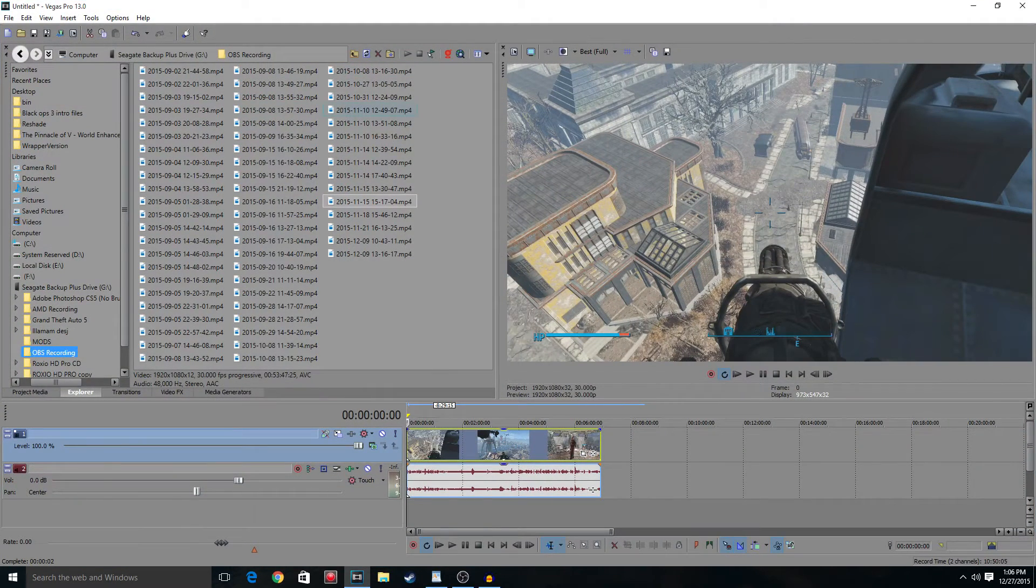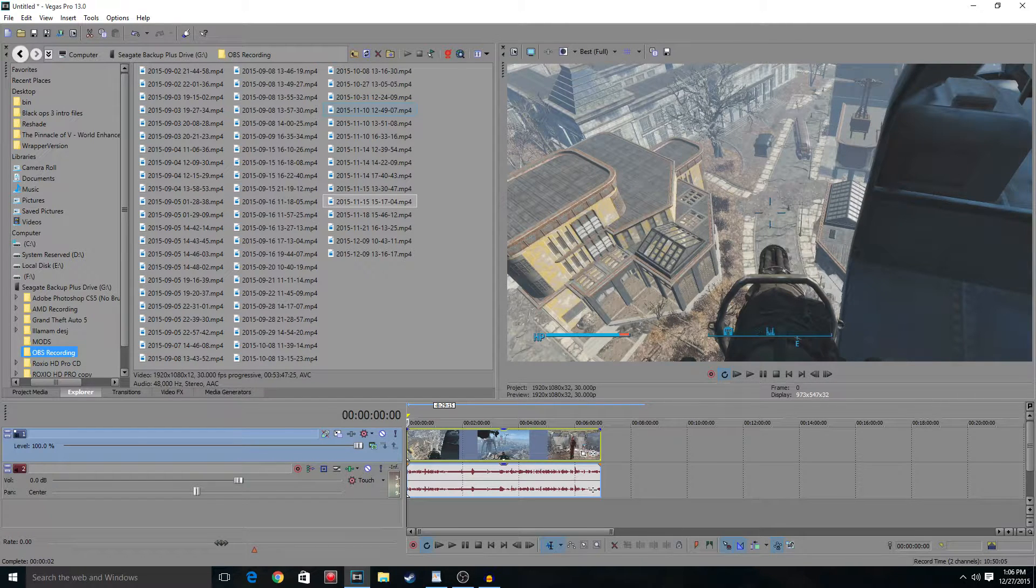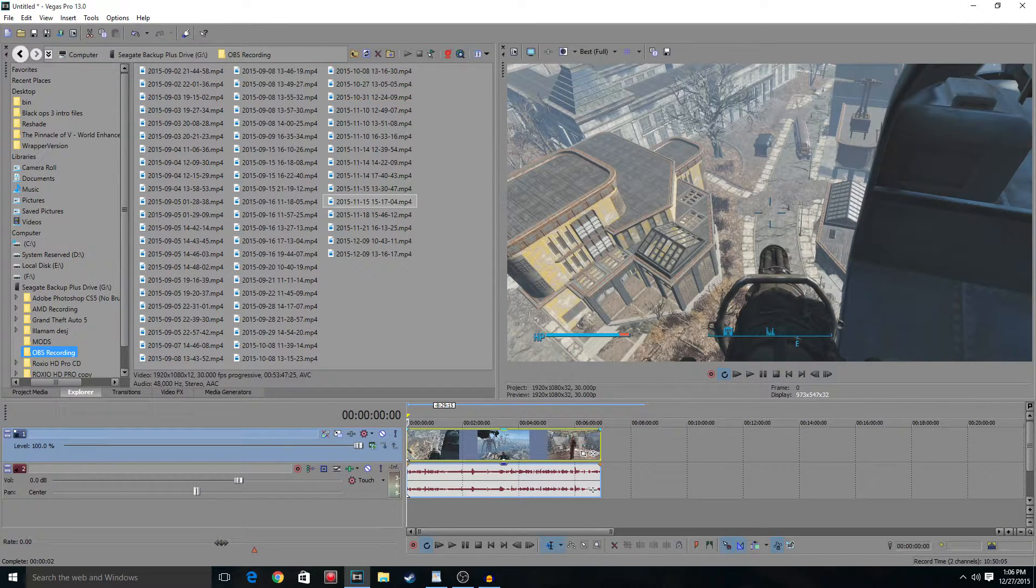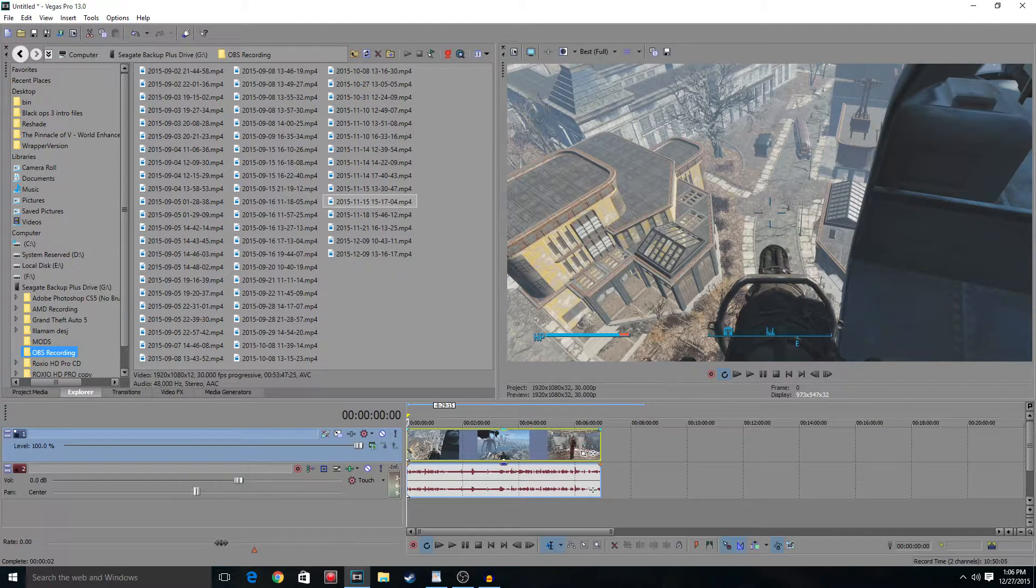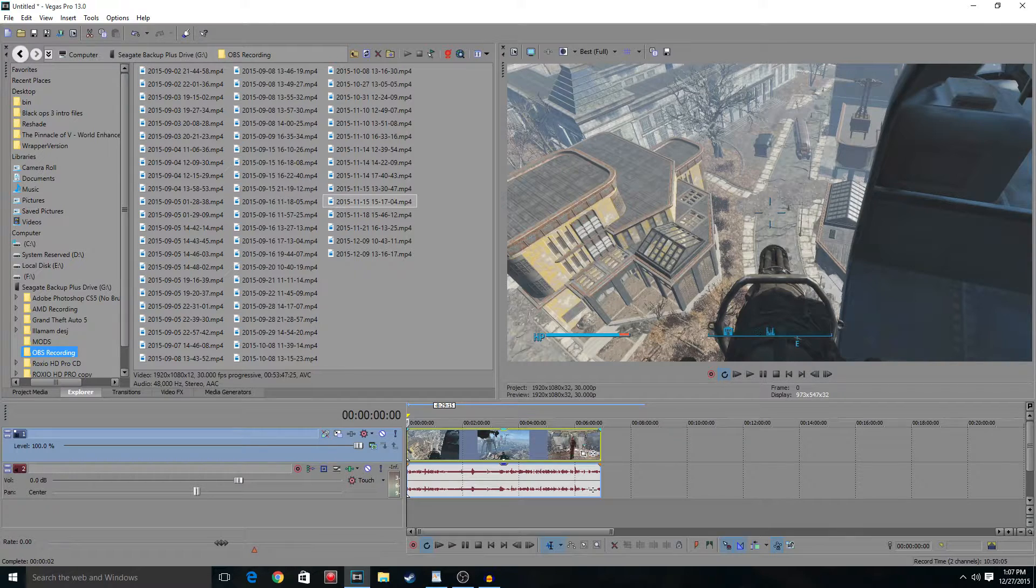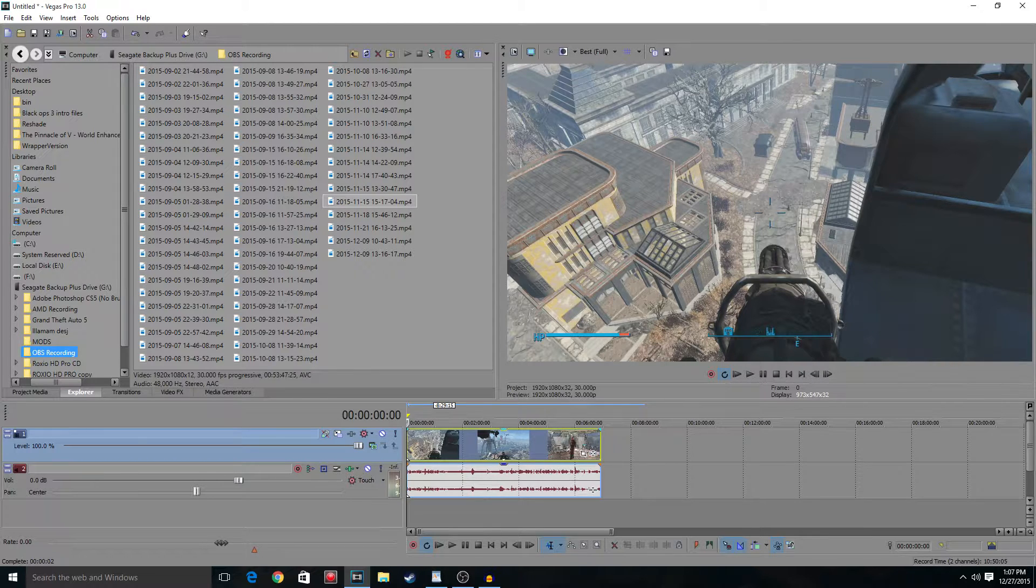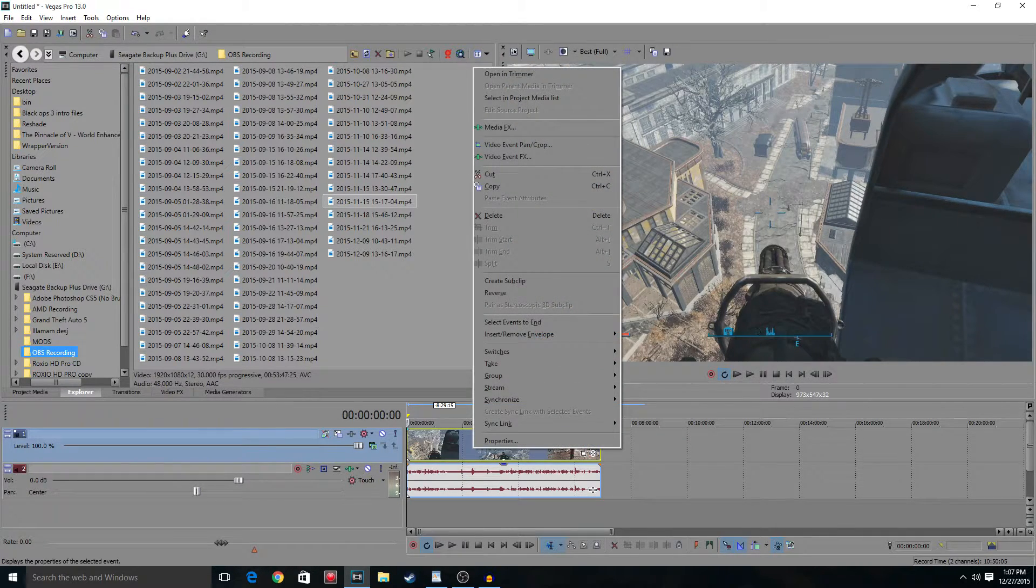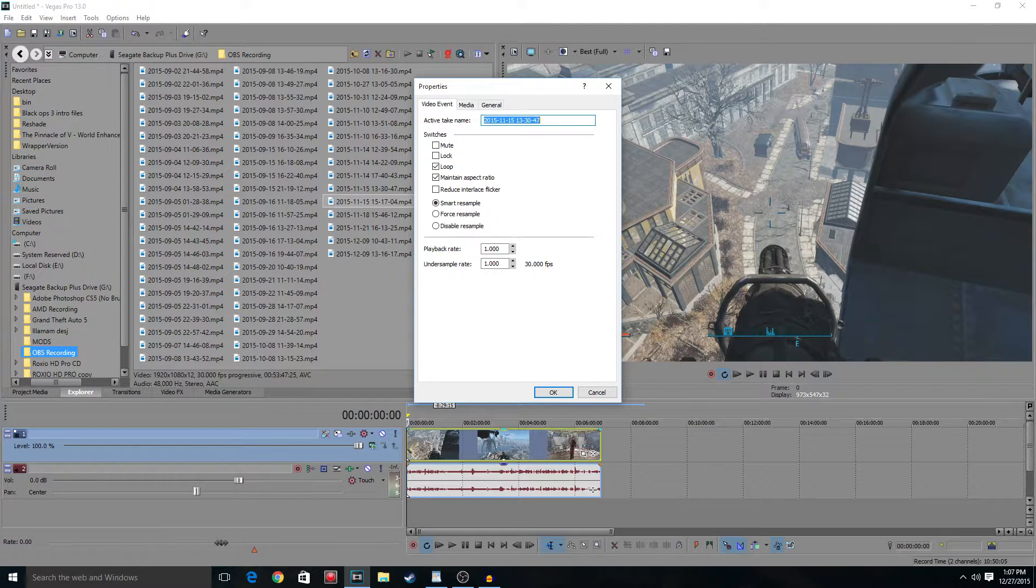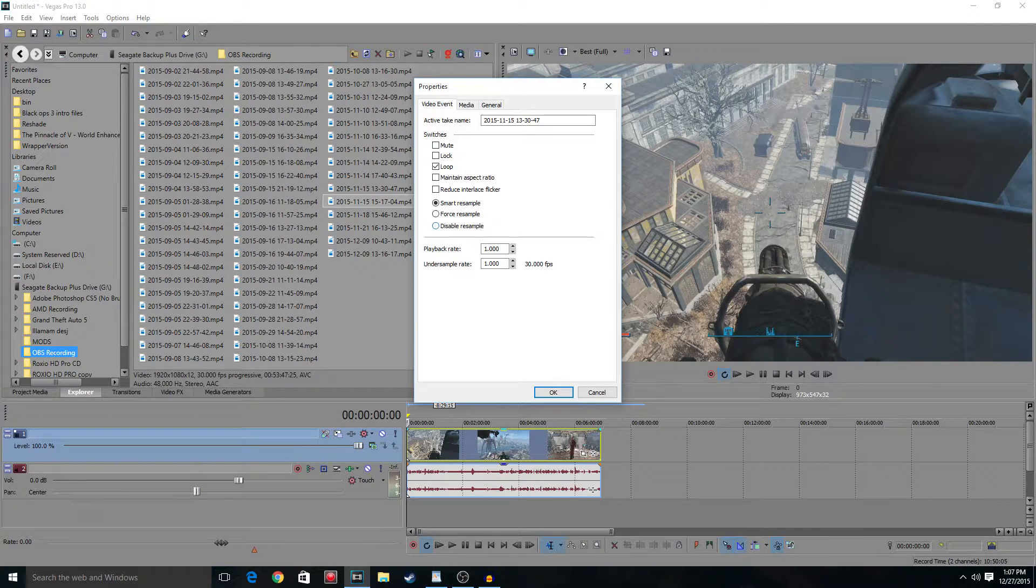Alright, first things first, we open up Sony Vegas and you just drag in your footage. This footage can be from anywhere, it can be from the Roxio or the Elgato or even PC. I found that these settings work best for everything. So as soon as you bring your footage in here, you've got to right click on it and go to properties. Once you're in here, you need to uncheck maintain aspect ratio and check disable resample.